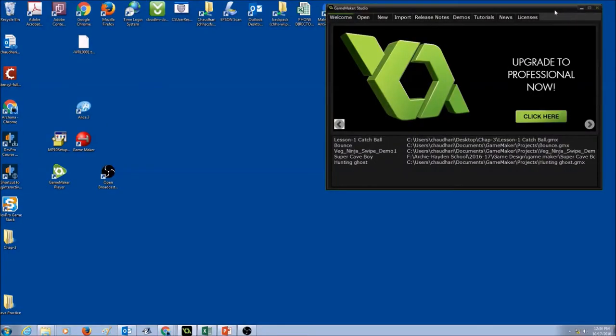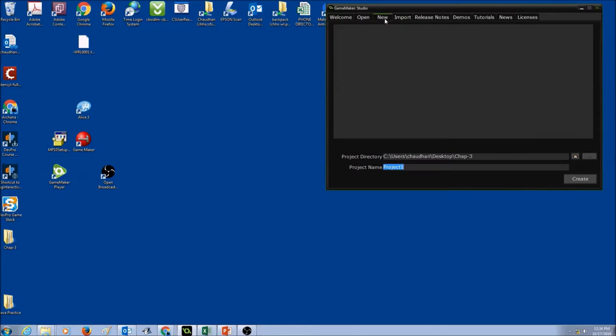The first thing you would do is open GameMaker Studio. You already know the interface of GameMaker. You would click on New to create a new project.